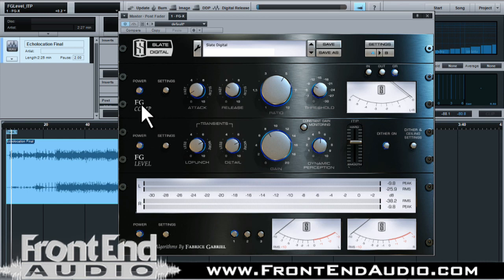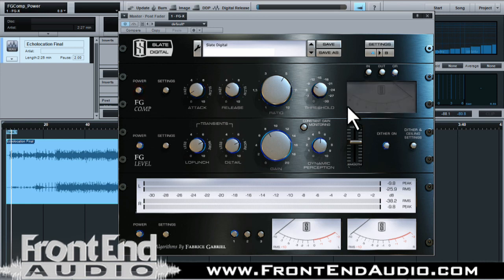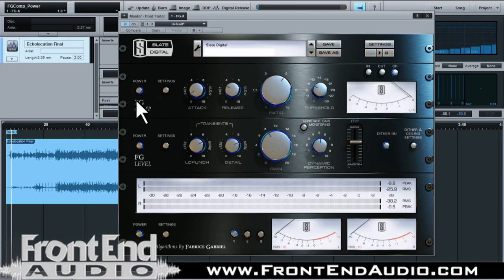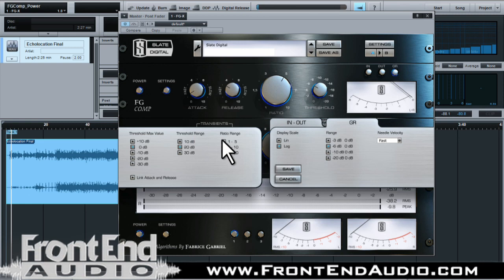Just below that you have the first component, which is your compression. It has a power button so you can turn it off or on — it's neat how the lights around the knobs and on the VU meter cut on and off. You have settings to configure how you interact with the knobs and the different ranges, whether you want a 1 to 5 ratio, a 1 to 10, or a 1 to 20, getting into more almost limiting territory.